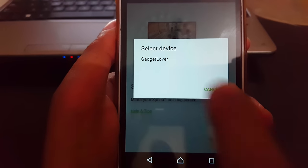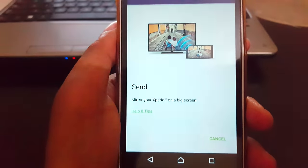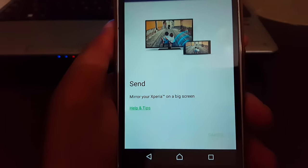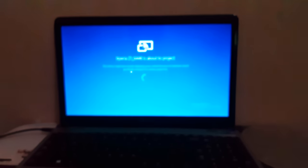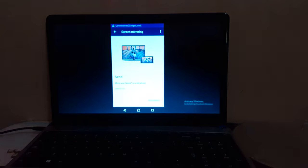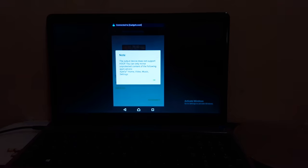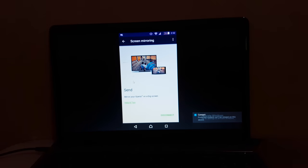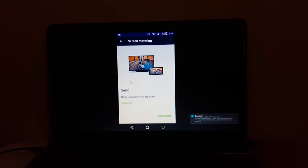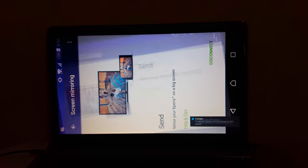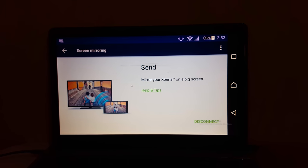You can see the device name - tap on 'Gadget Lover'. Now your mobile is successfully connected to laptop.